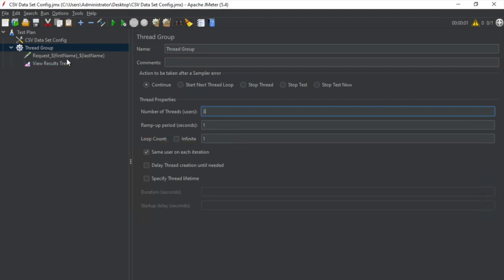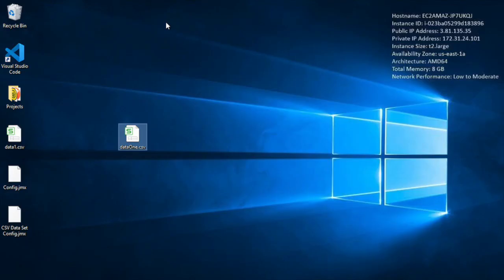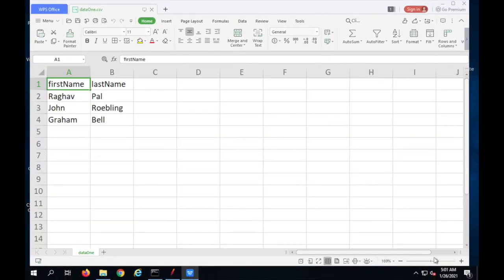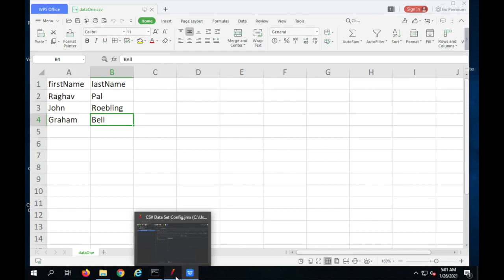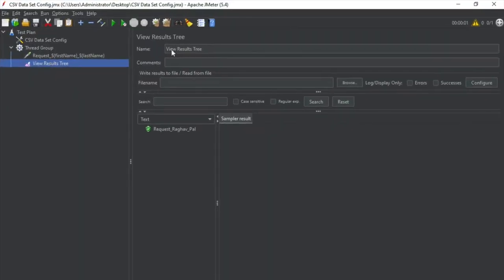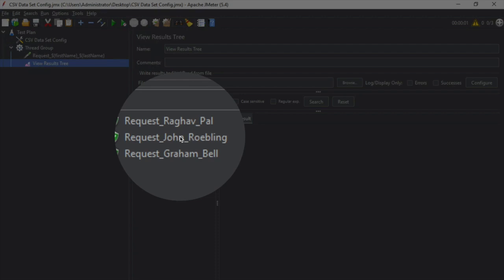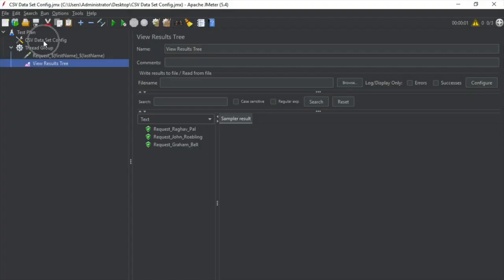It should go to each row of my CSV file because I have three rows. I have these three datasets: Raghav Pal, John Roebling, and Graham Bell. I will clear everything and run again. You can see this time it has got data from all three rows.